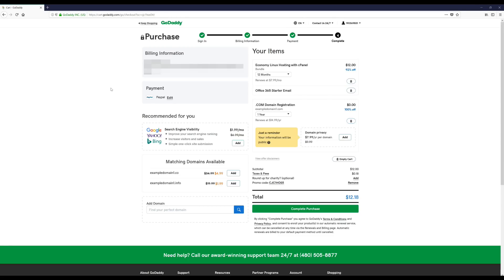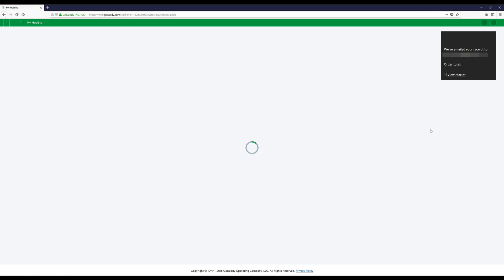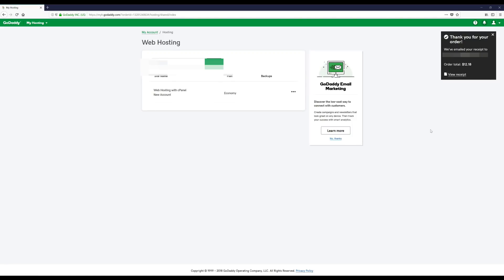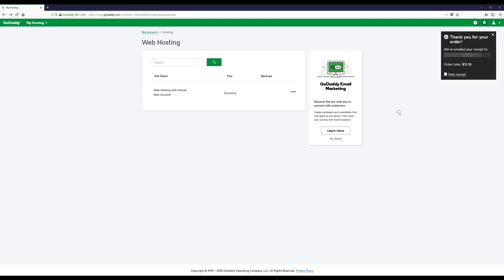Okay, and then it'll take you back to this page right here and you can just click Complete Purchase. Okay, now we're done with that. So you guys should be on a page that looks something like this, and now we're going to move on to the next steps, which is actually starting to build the website.